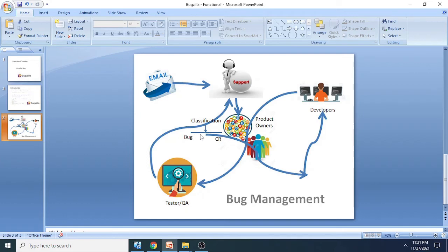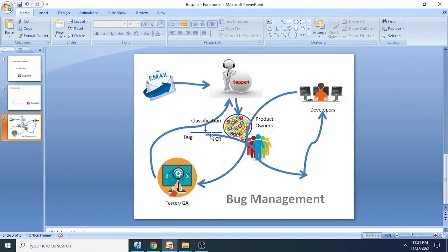Then once this is clarified, if it is a bug or a change request, it's going to the developers for fixing that issue. Obviously for a bug. In case if it is a CR, it will definitely follow the organization's change management and that is the way it is going to reach the developers.